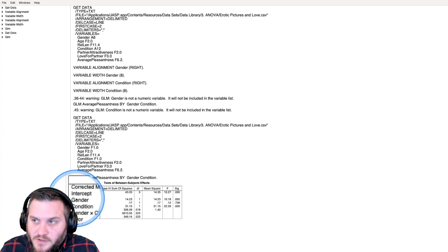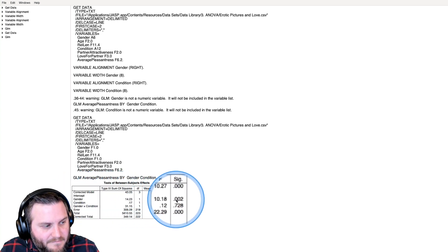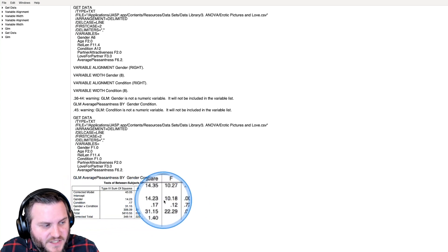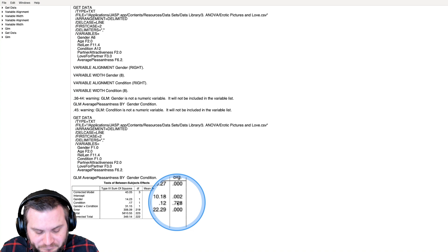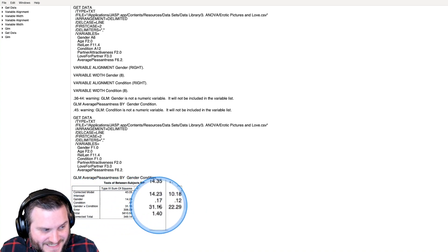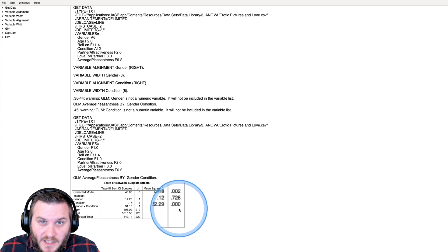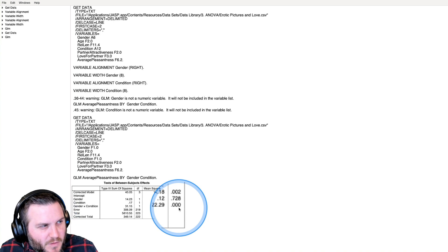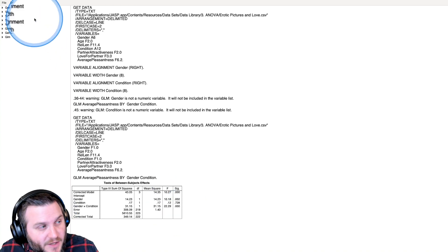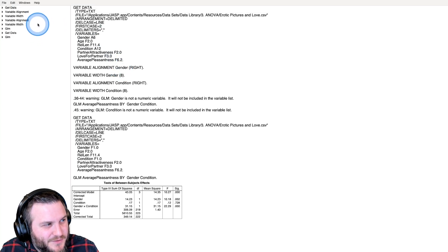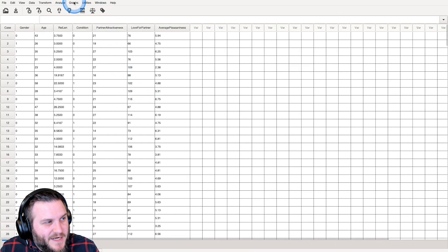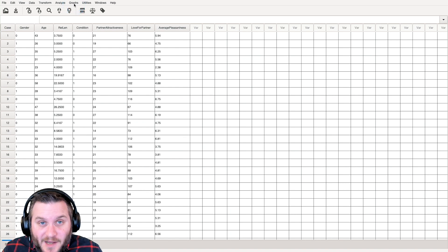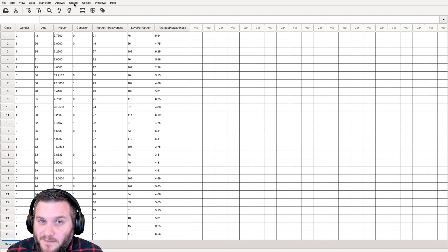If we were to interpret this, it looks like we have a main effect of gender. We do not have a main effect of condition. Nudes and abstract art were similarly pleasurable, but we do have a gender by condition interaction which would be significant here. You would look at plots and want to make your graphs. That's going to be in another video. That is how you do a between subjects factorial ANOVA in PSPP.